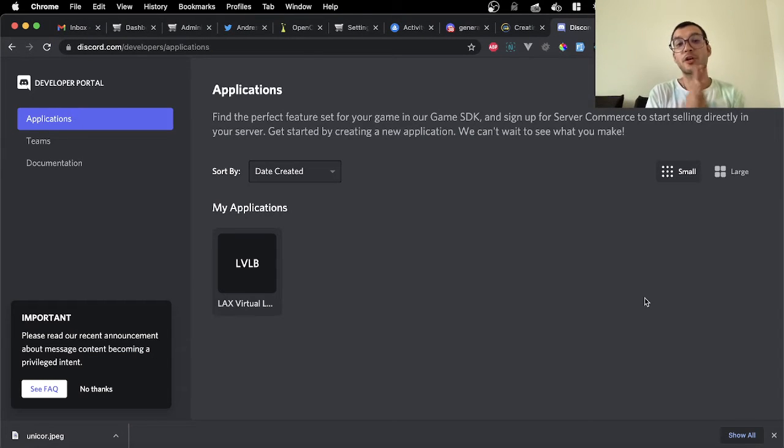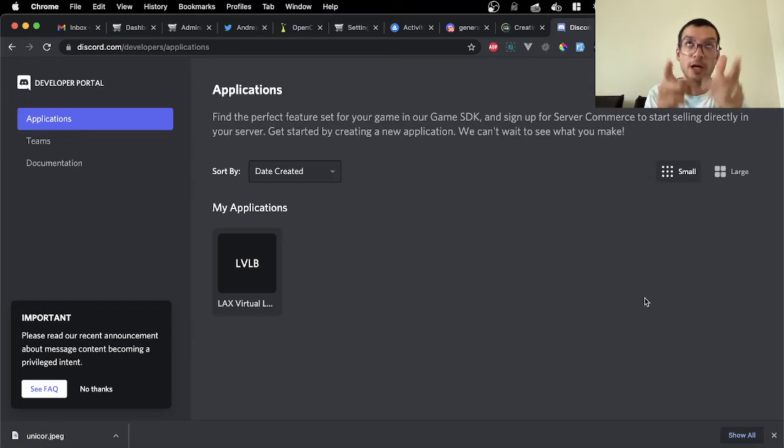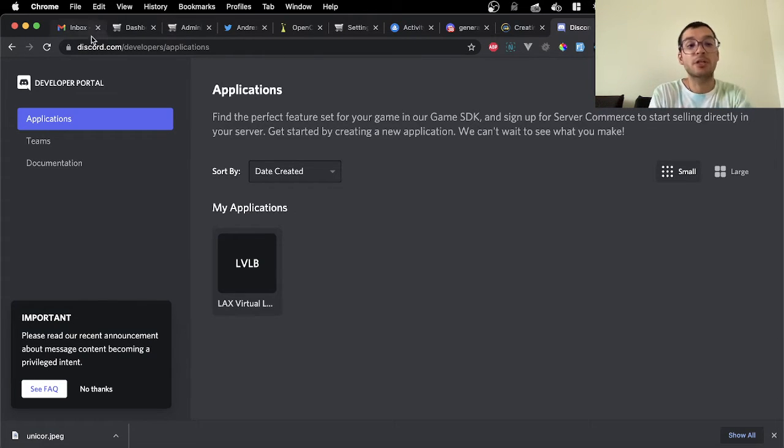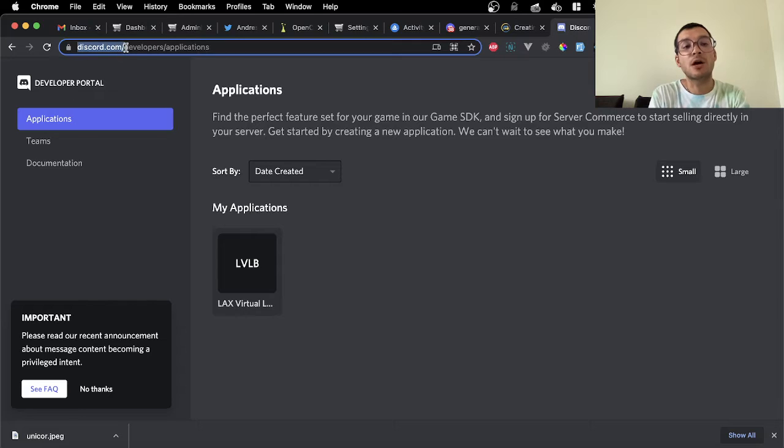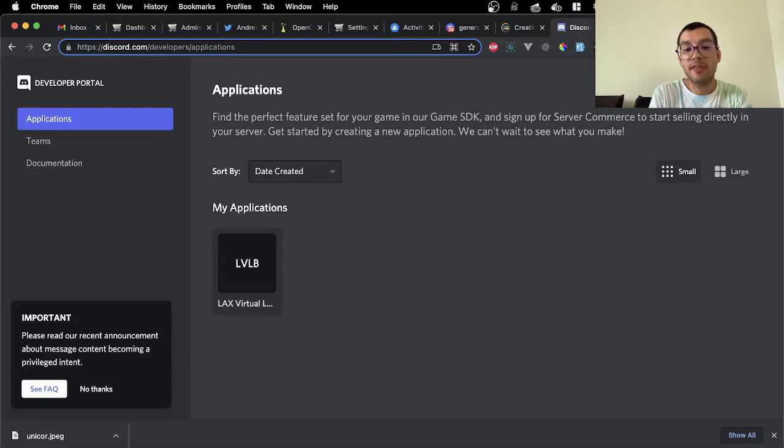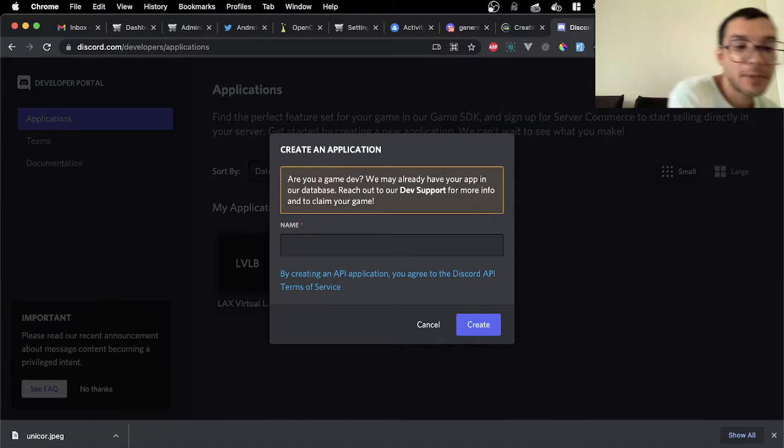Hello, so we're going to be walking through how to set up a Discord bot. The first thing you're going to do is go to discord.com/developers/applications webpage. Once you are there, you're going to go into new application.